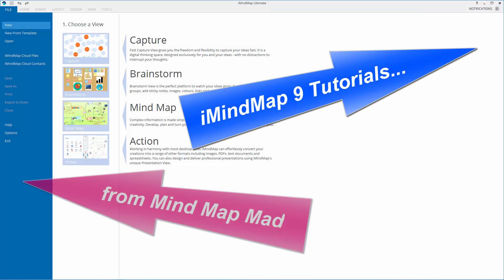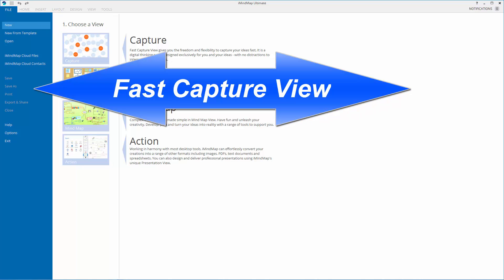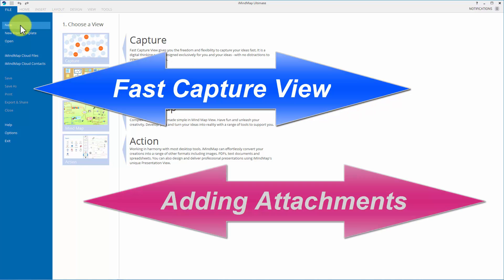Hi everyone and welcome to this tutorial on iMindmap 9 where we're going to look at adding attachments or attaching files and links and so on.